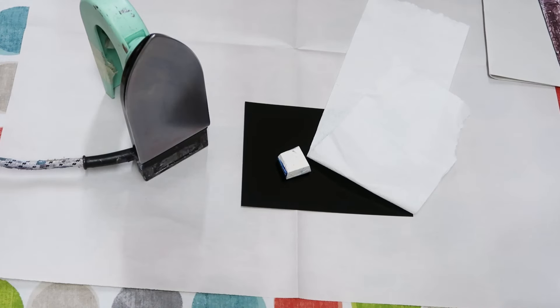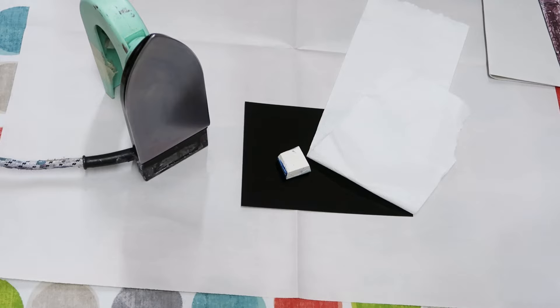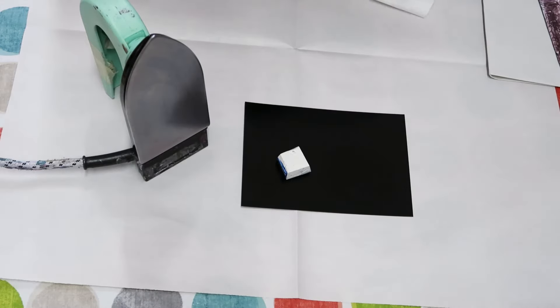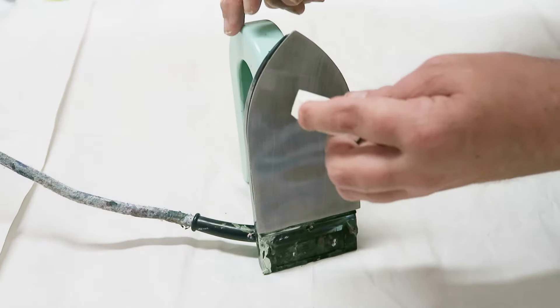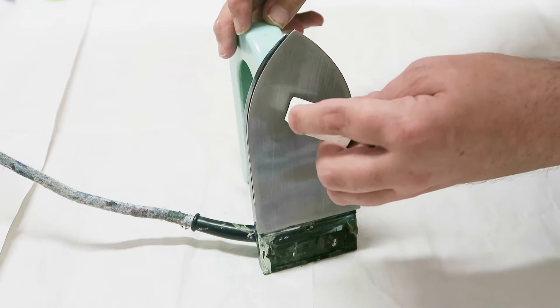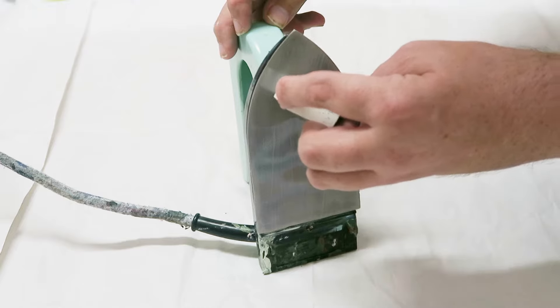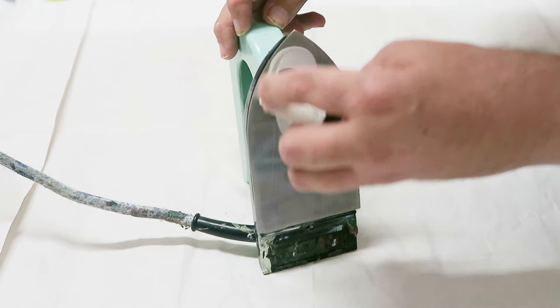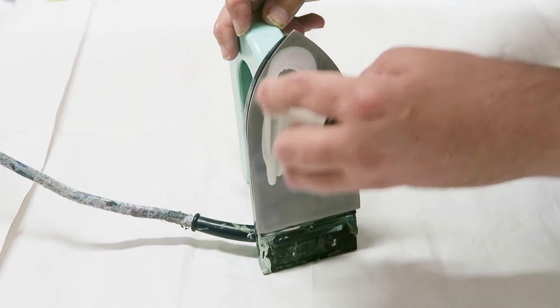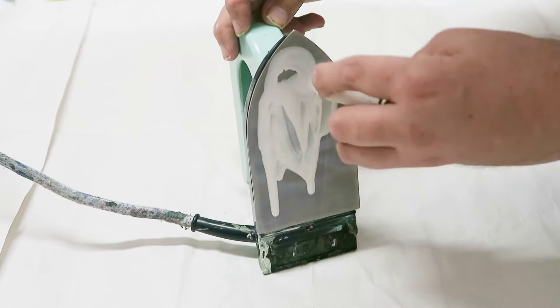Iron, wax, shiny card, and cleaning material—that's all we're going to need to create this beautiful picture. We'll start by melting the white wax on our specialist crafting iron.